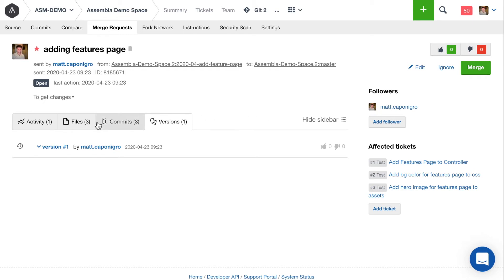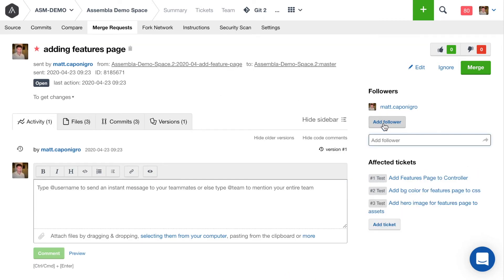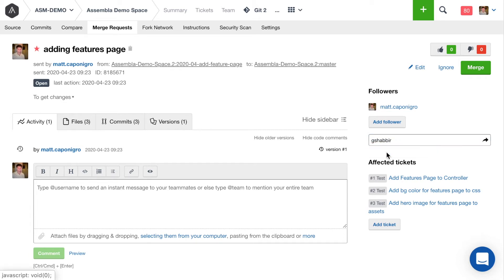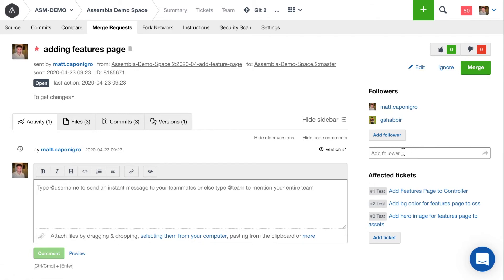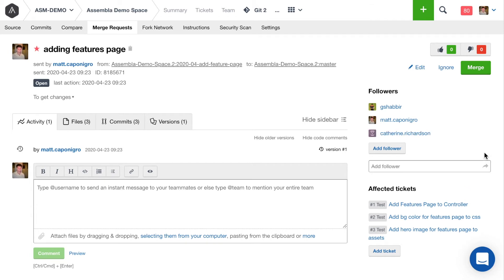Alright. So here's how we're going to request review. I'm going to add two followers to this ticket. First one that I'm going to add is my team lead, Shabir. And then I'm going to add our graphic design lead, Kat.